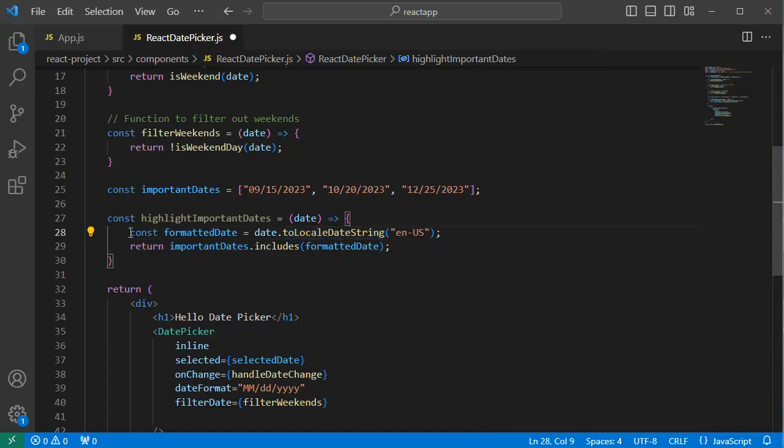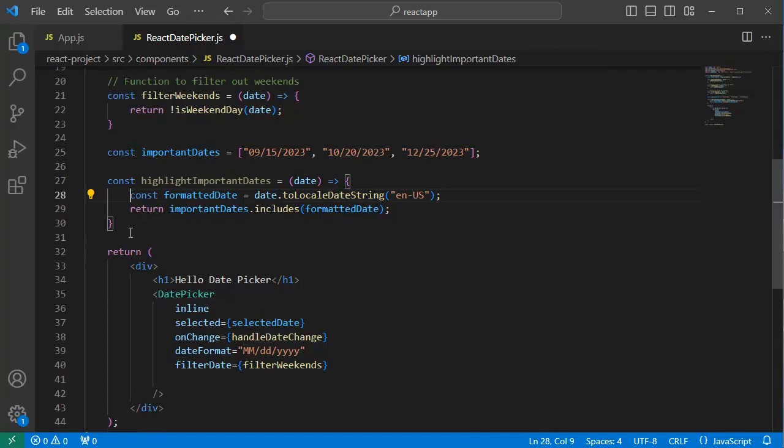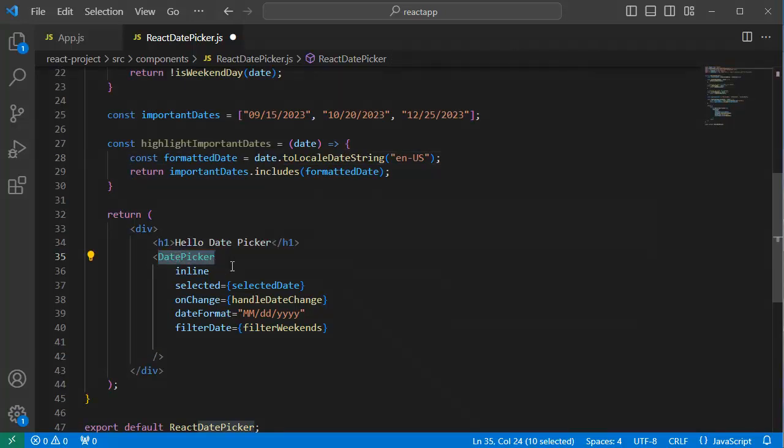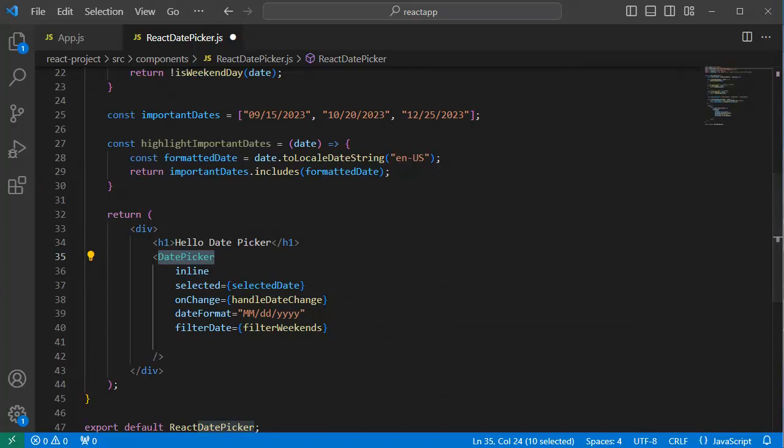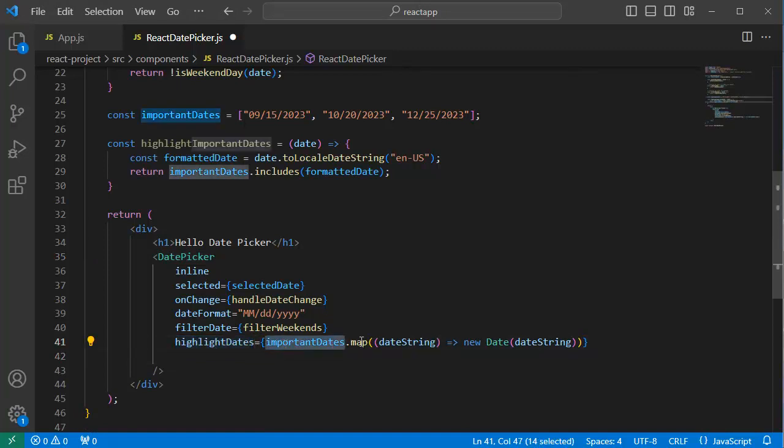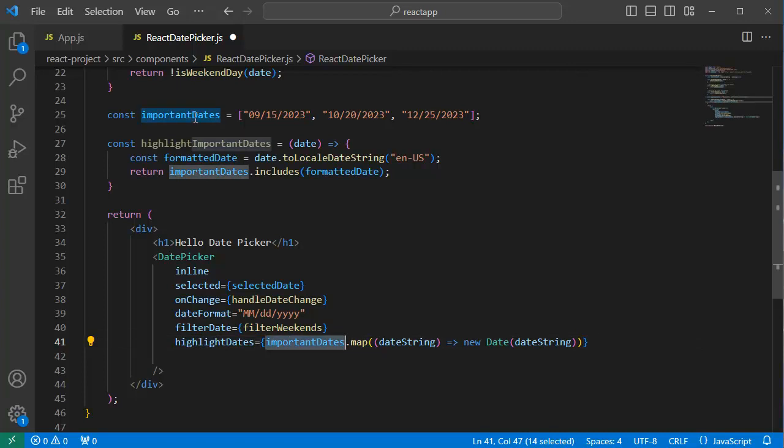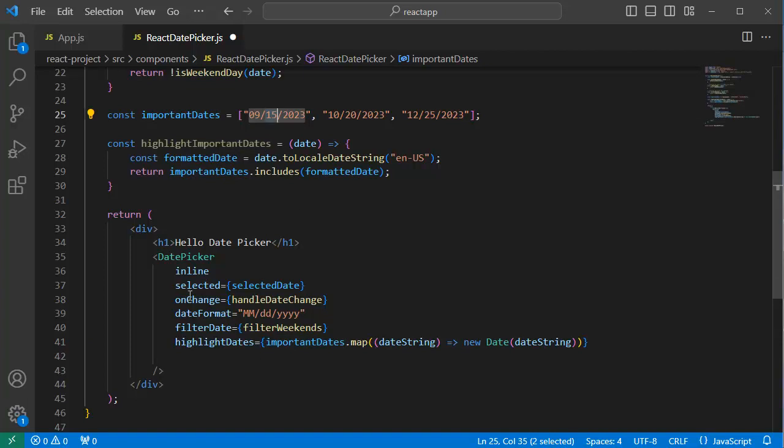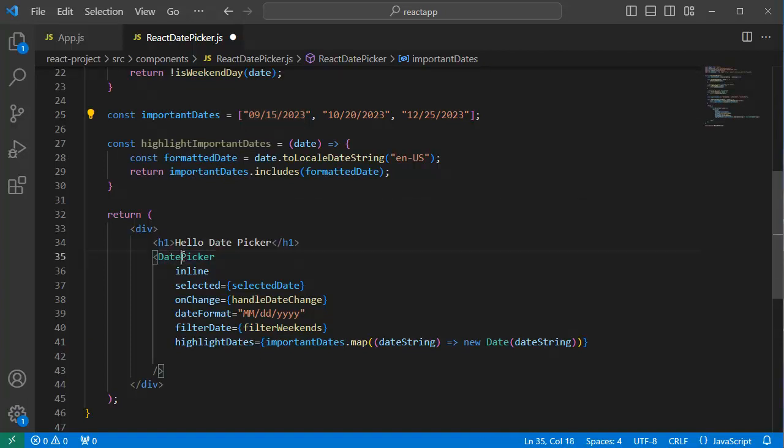Then the final step is to update the date picker element. Here we need to add another property by name highlightDates. Let me add a property here by name highlightDates. It uses the importantDates array and maps or iterates through these importantDates which we have defined, and whatever dates need to be highlighted will be highlighted in this date picker component.